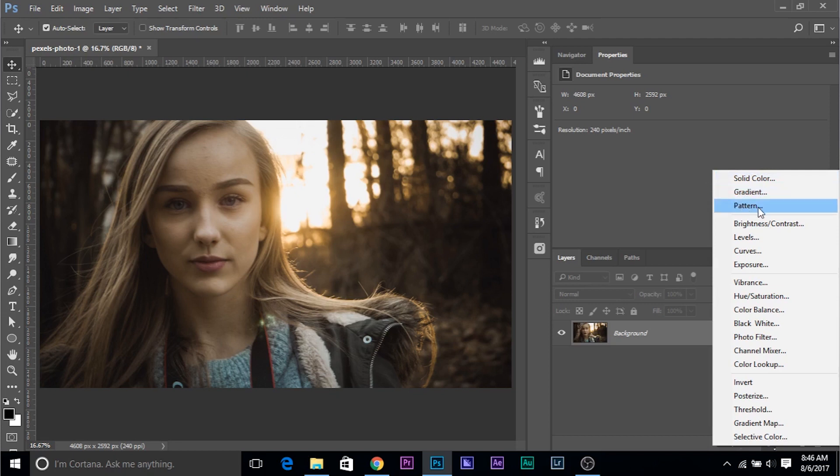And you have tons of them. So have a look. Brightness, contrast, levels, curves, exposure, they pretty much do the same thing. Modify the highlights, shadows and midtones.